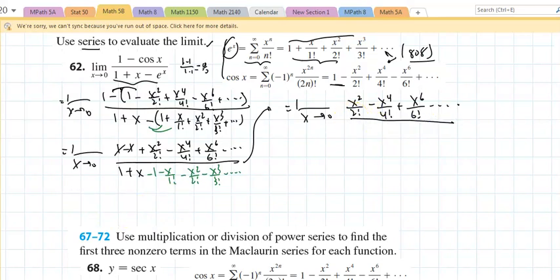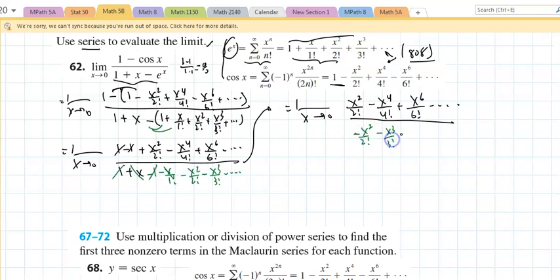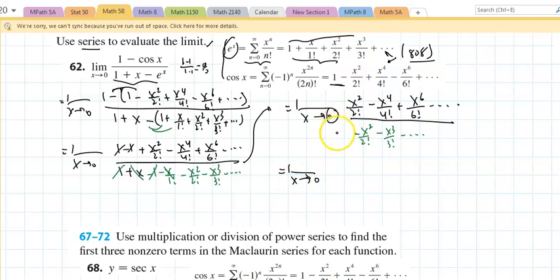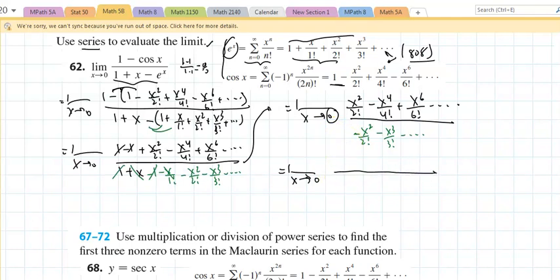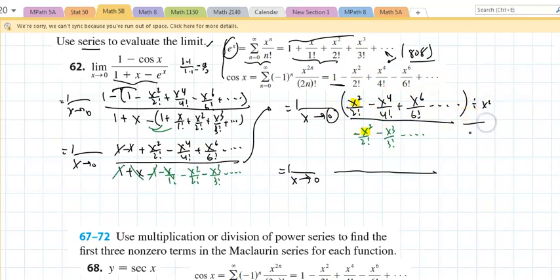In the denominator, those cancel out and those cancel out, so I'm left with negative x squared over two factorial minus x cubed over three factorial minus... Now, when I take the limit as x approaches infinity I divide by the highest power term of the denominator. But for the limit as x approaches zero, I'm going to divide by the lowest power term of the denominator.